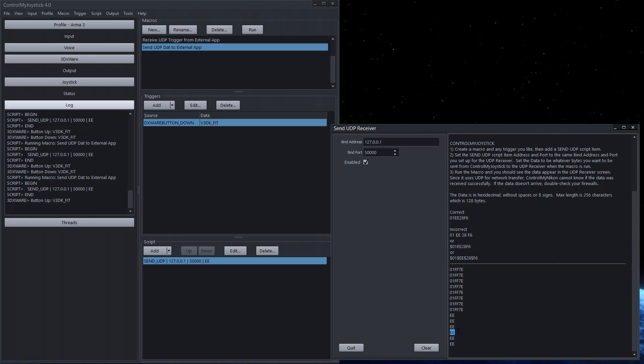So there it is. That's how you deal with external applications in control my joystick. Have fun.